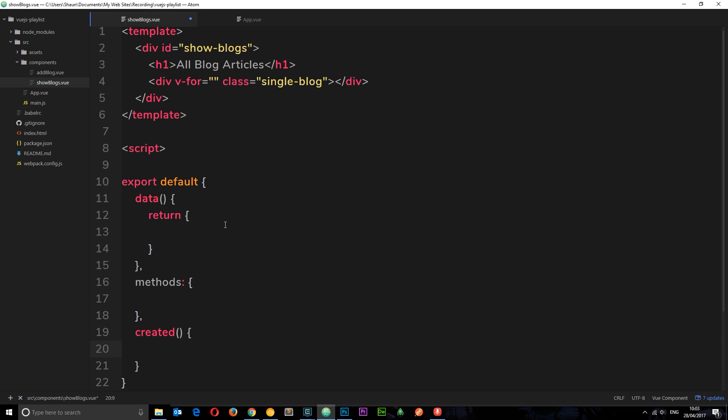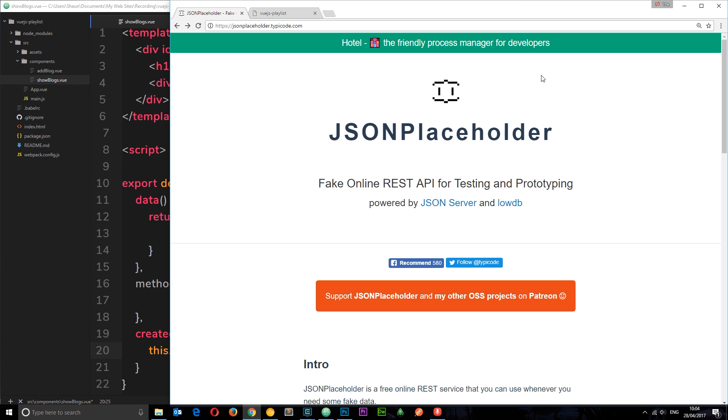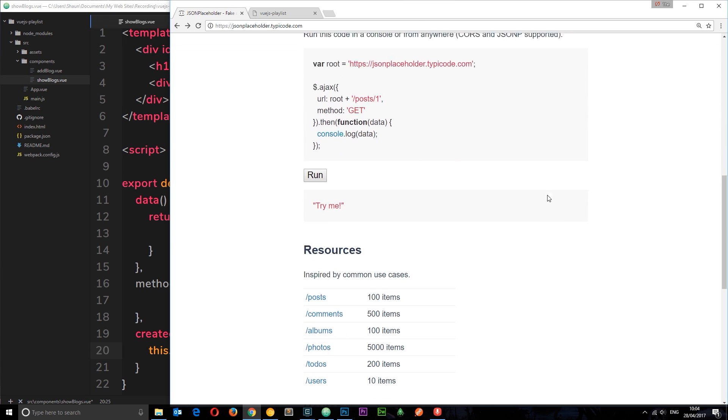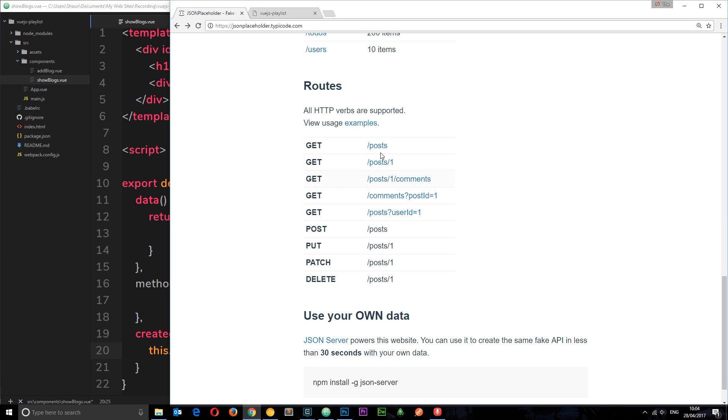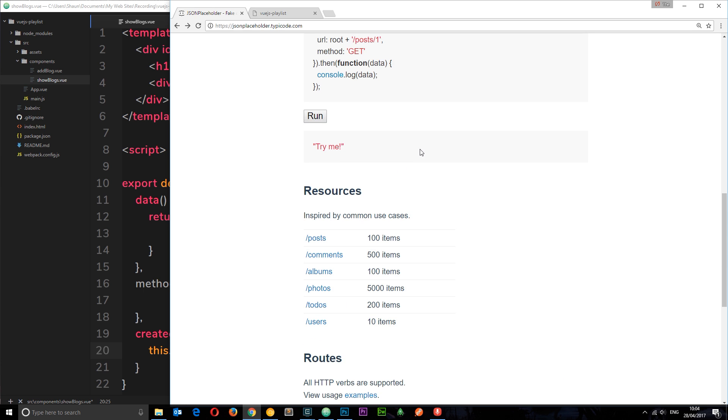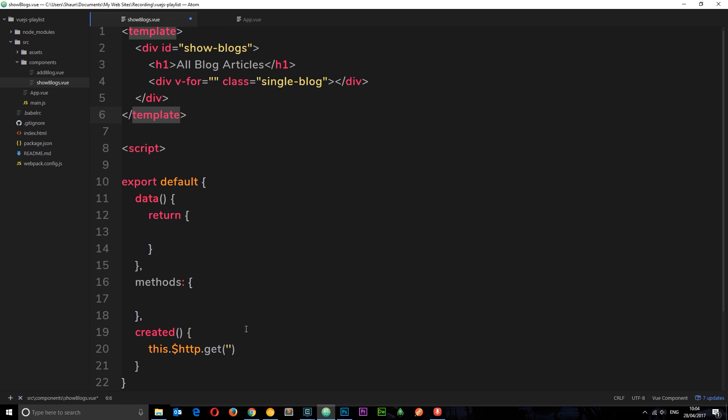In here we want to say this.$http, remember we can use this now because we've installed Vue resource. This time we want to make a GET request. Similar to POST requests we need to pop in a resource right there, a URL as to say where we're getting these posts from. Now again we're going to use this thing right here, JSON placeholder. We've already made a POST request to posts, now let's make a GET request to posts. We want a list of all posts, so it's just going to be to /posts. So now we're getting the posts from this kind of fake dummy rest API.